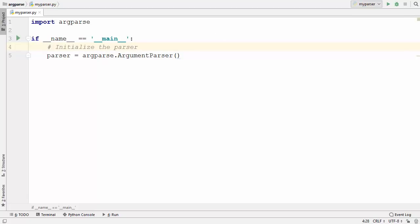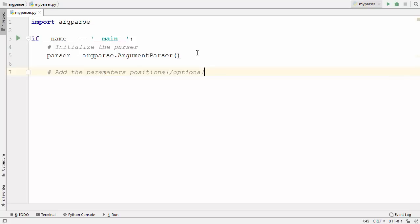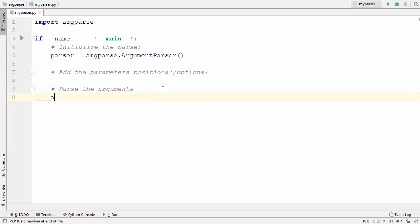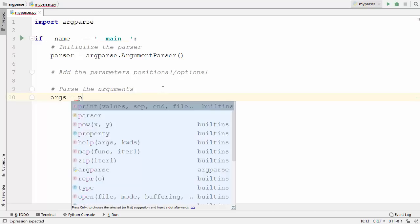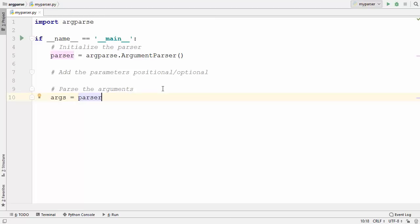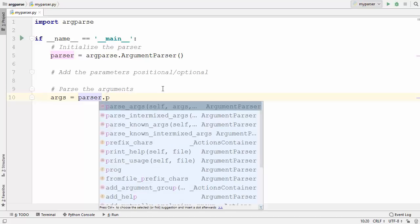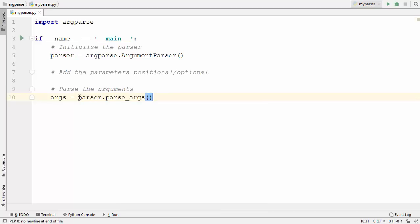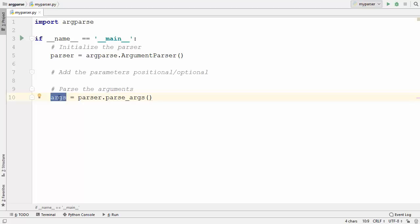The second step is to add the parameters which you want to parse. The next step is actually parsing the arguments which are passed using the command line. So let me declare one more variable which will hold our arguments, and then we will use this parser variable which we have created and call the method called parseArgs. Once you have used this method parseArgs, you will have all your arguments inside this args variable.